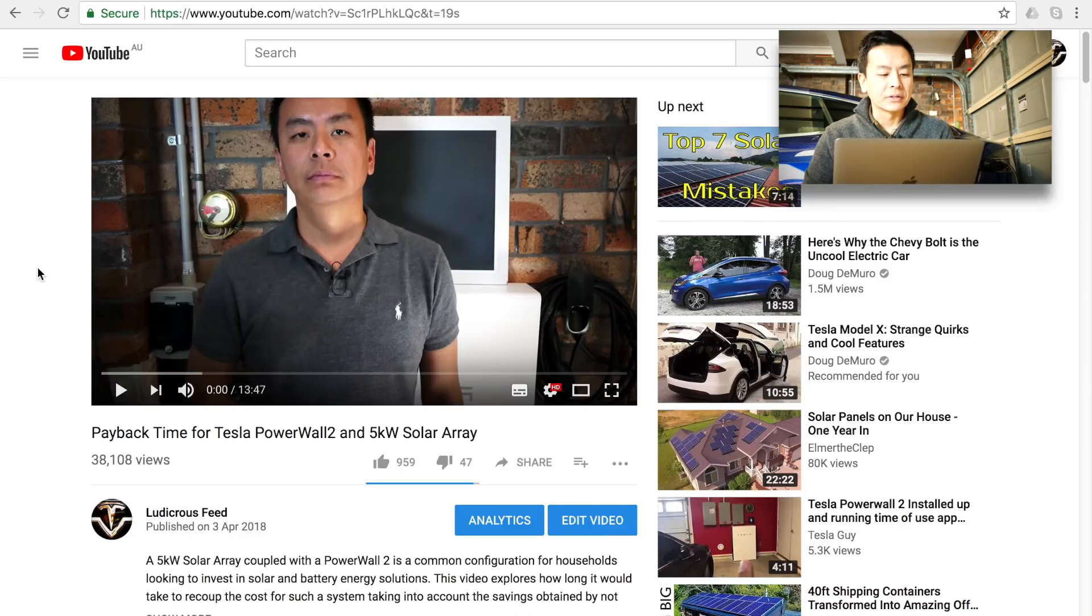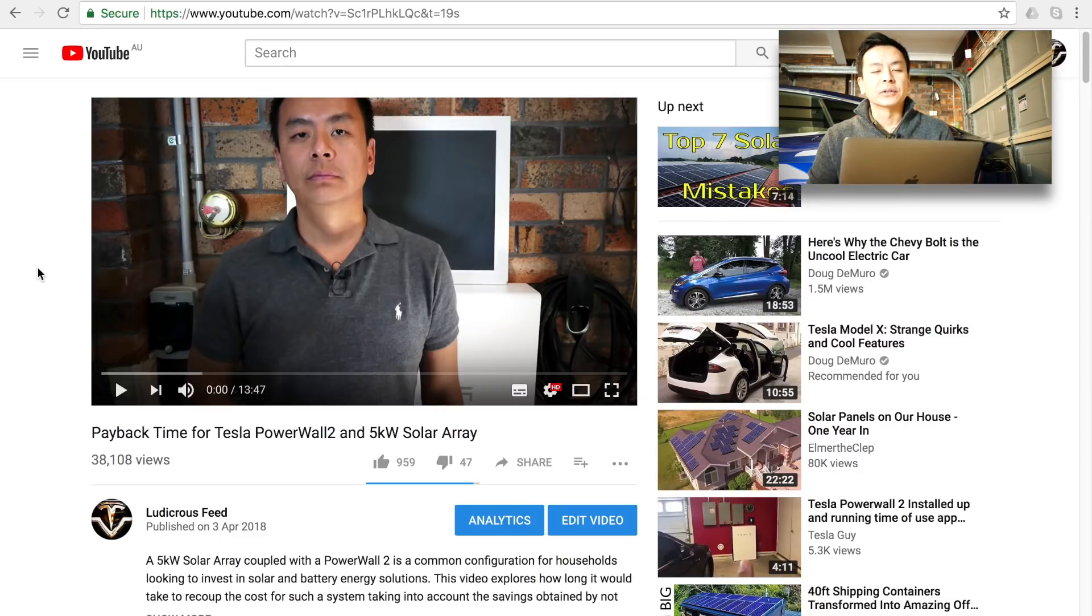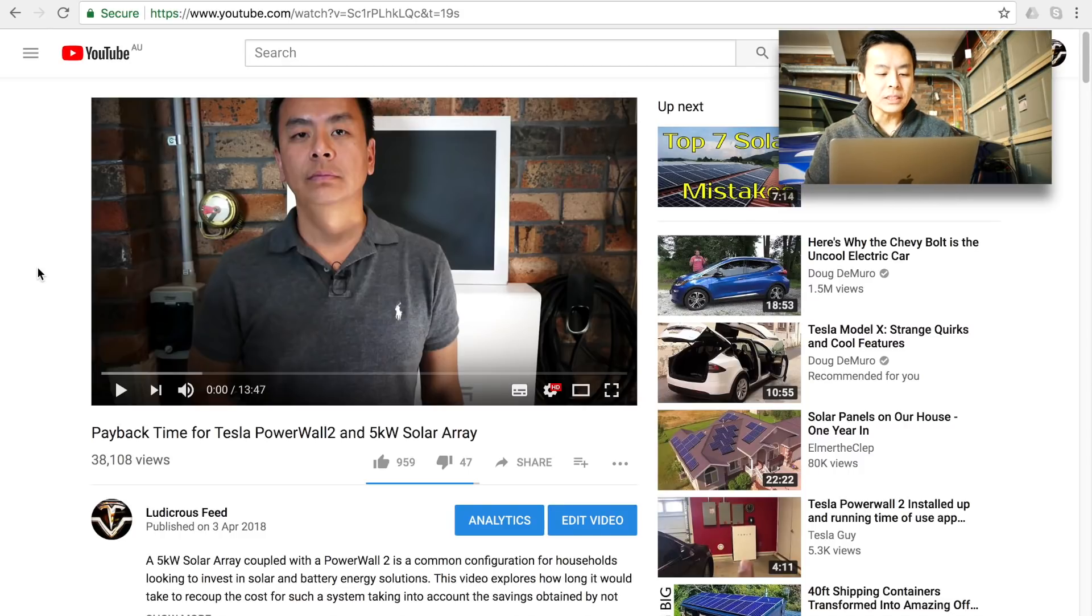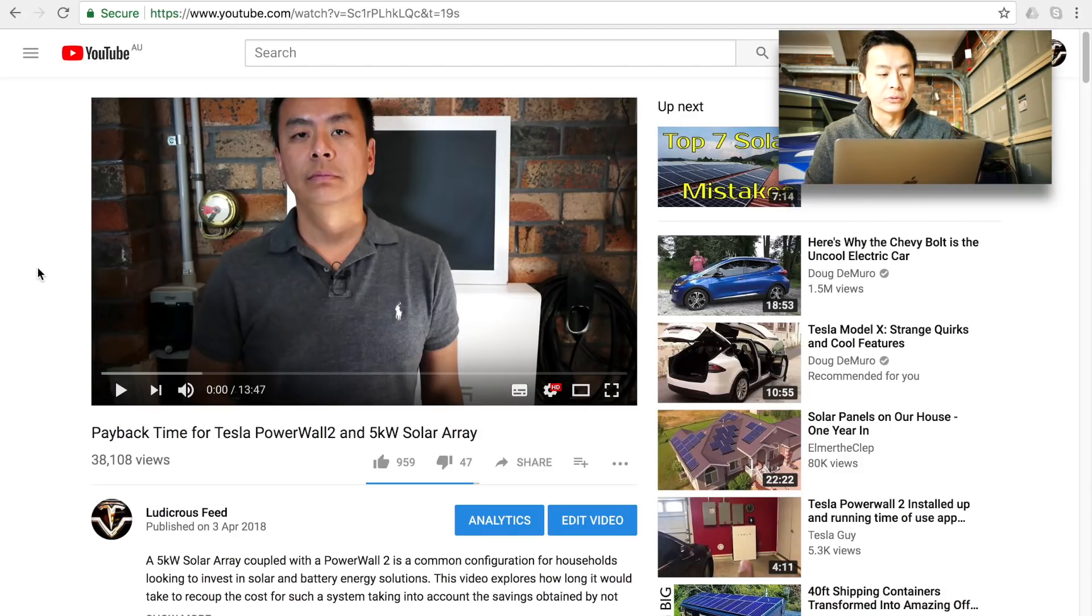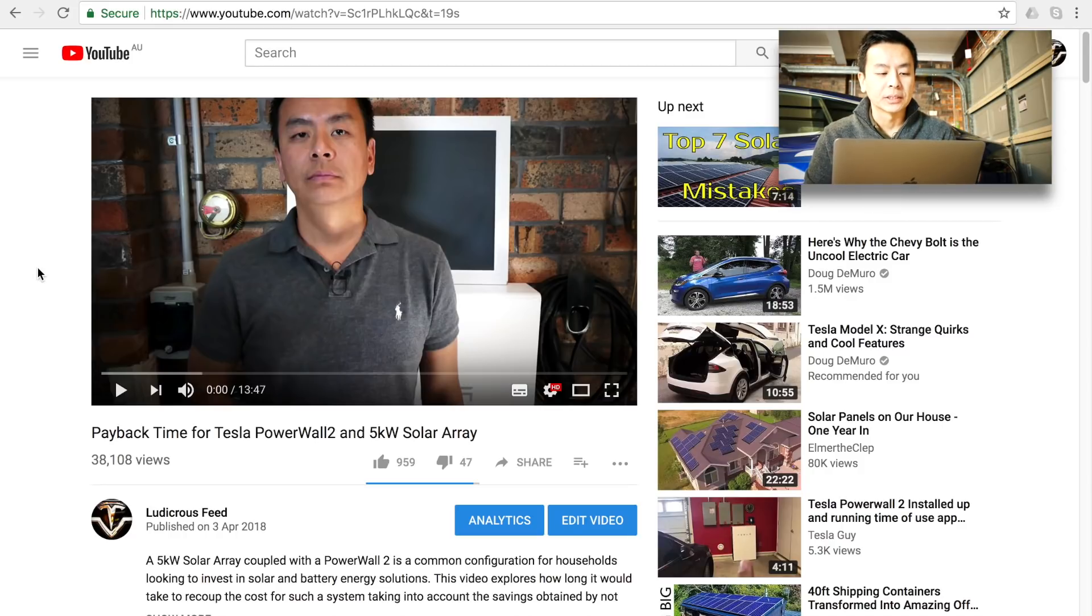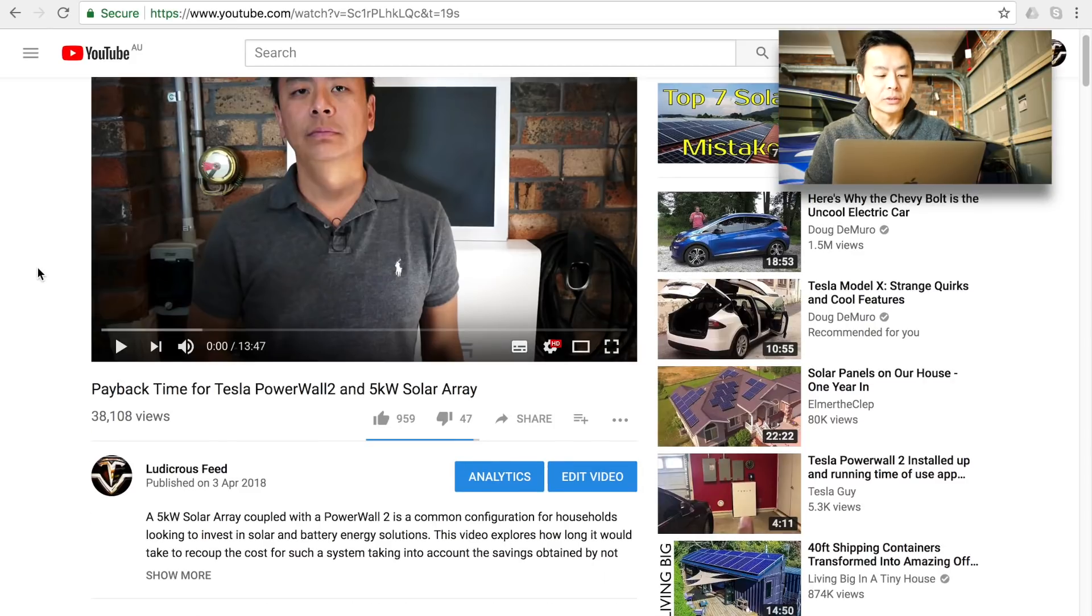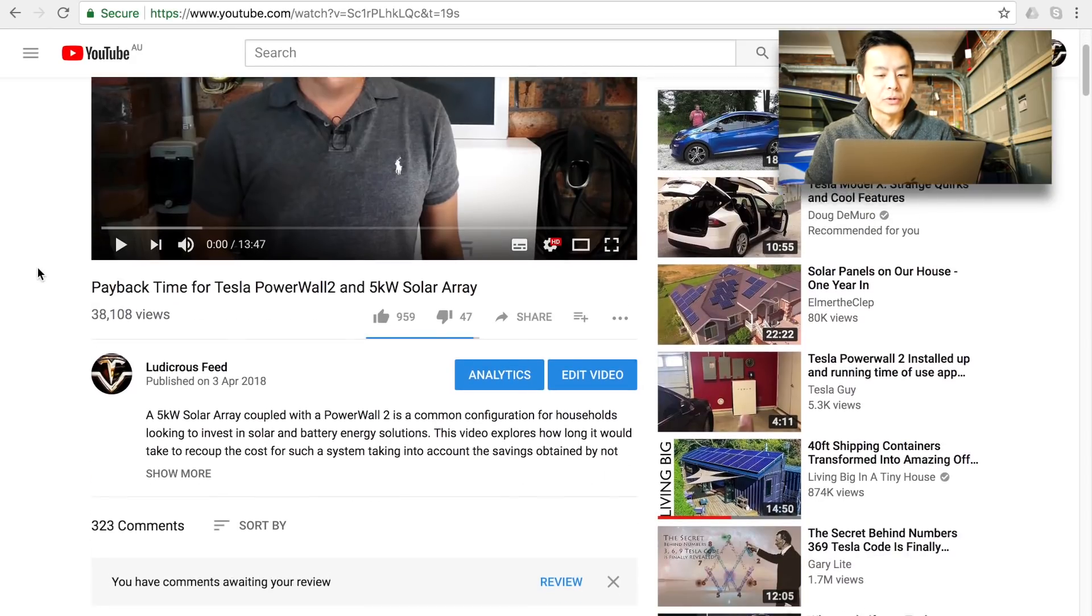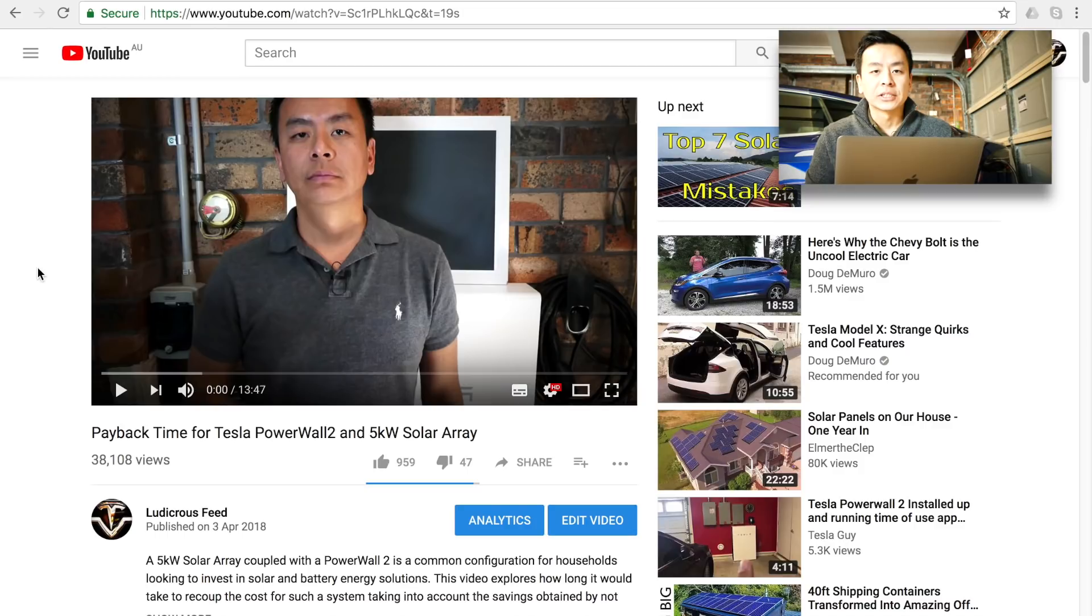Those of you who have seen my video on the payback time for the Tesla Powerwall 2 and the 5kW solar array will know that there are a lot of comments on just how long they can expect a battery to last for the Powerwall 2 and in general for electric vehicles and other battery products. That's a very reasonable question to ask given that you're investing a lot of money in such a product. So I'm going to go through what I feel the situation is currently with regards to Tesla's battery.